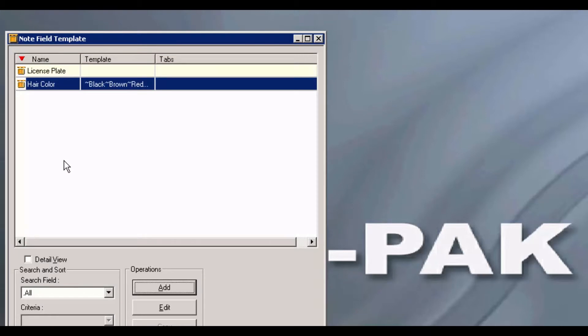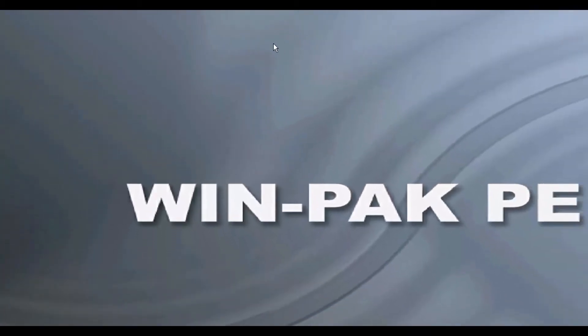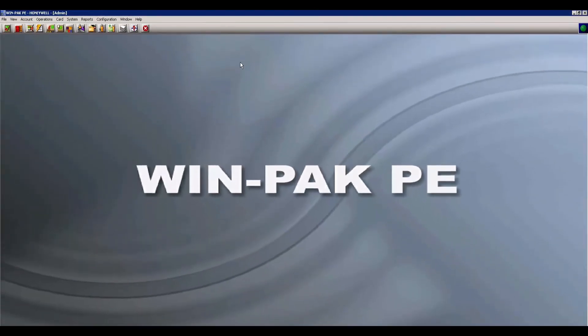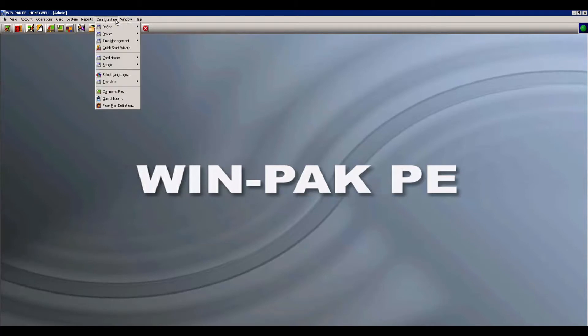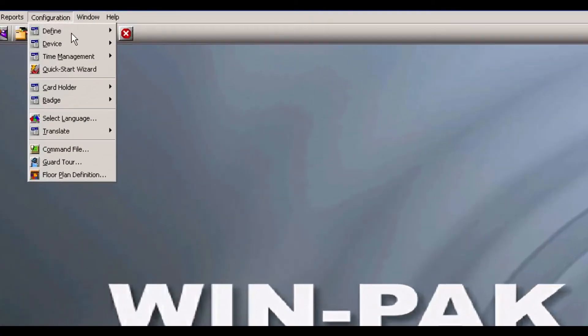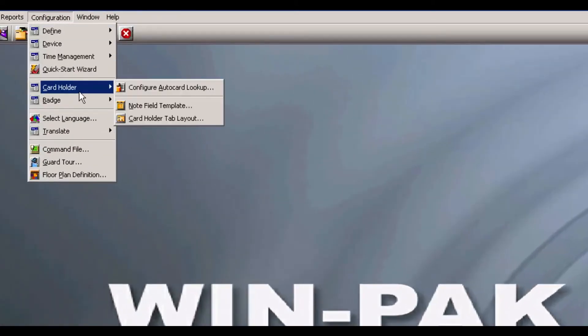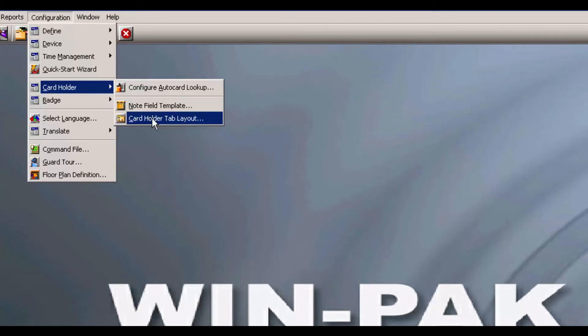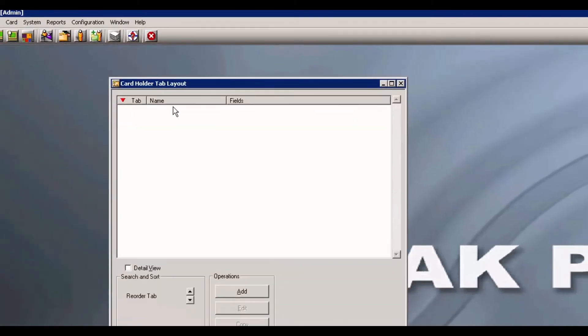Go ahead and close out of note field template. Now click on Configuration, Card Holder, and Card Holder Tab Layout.